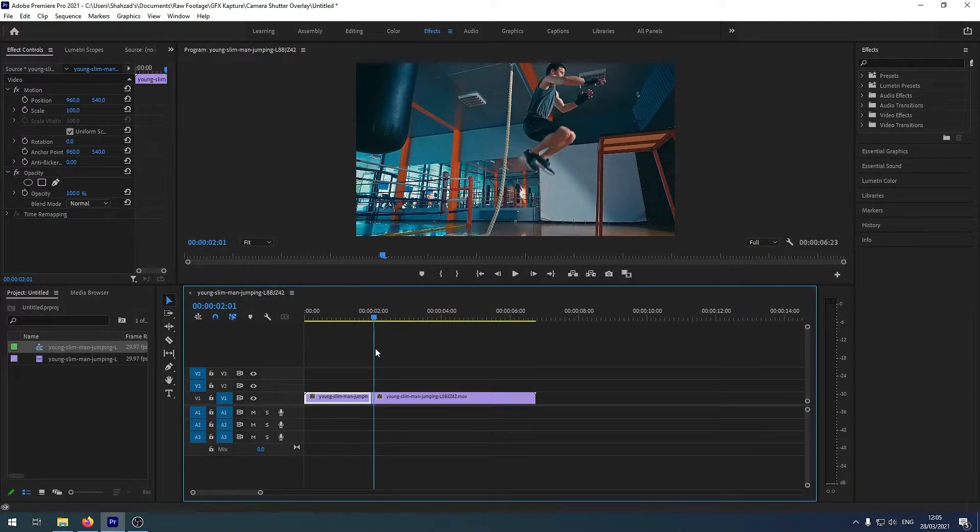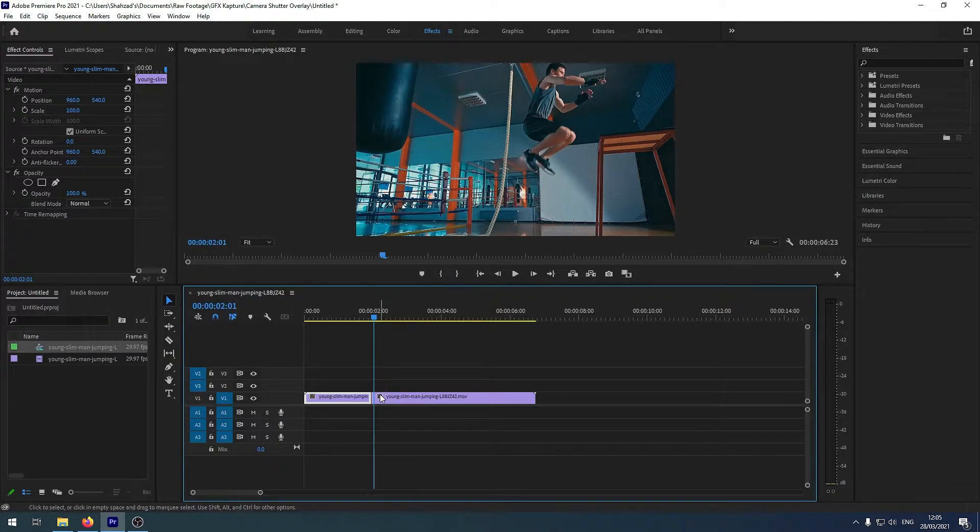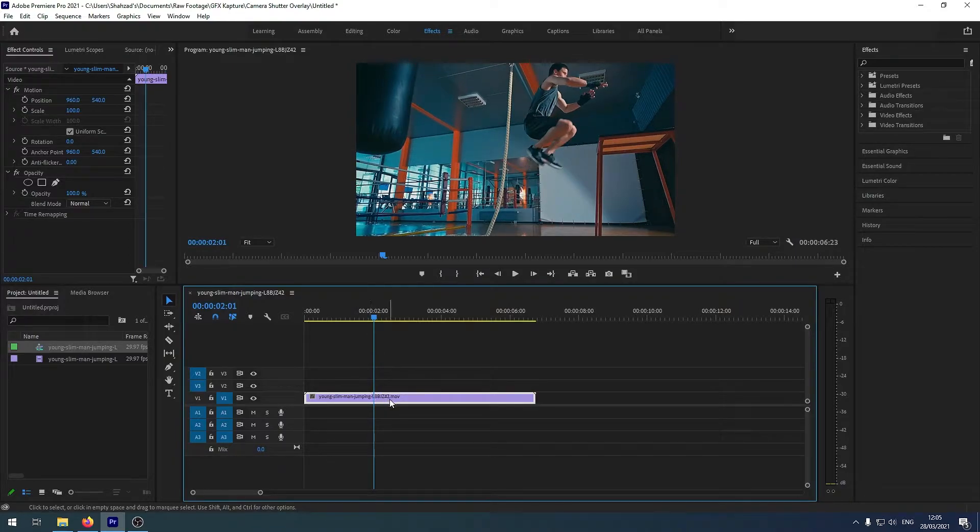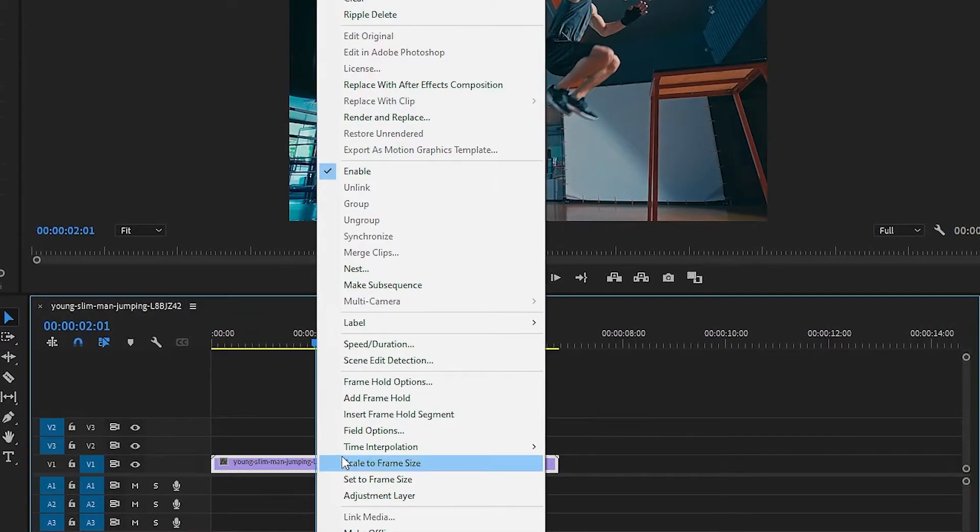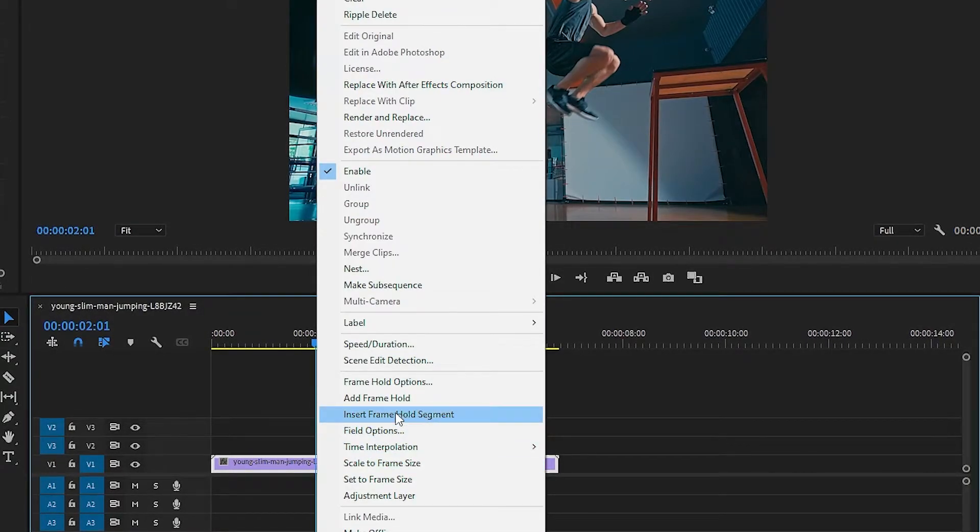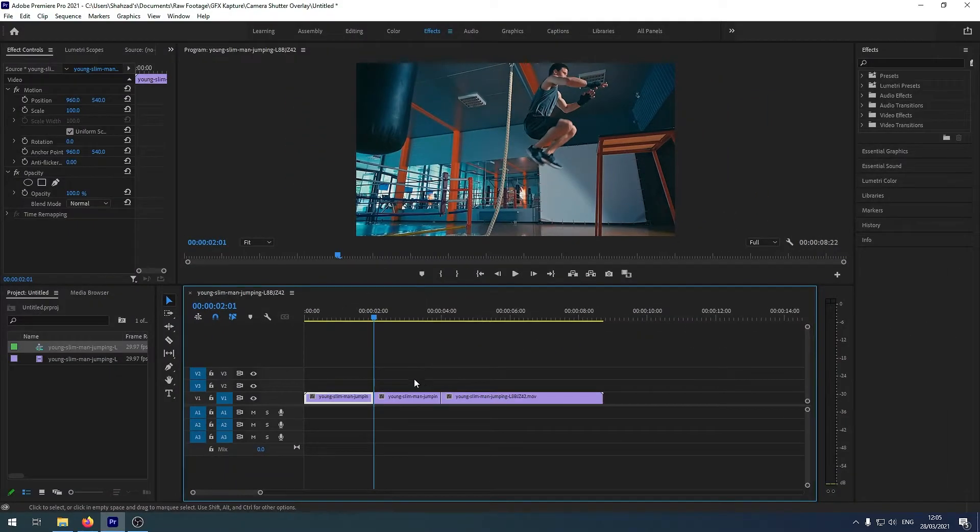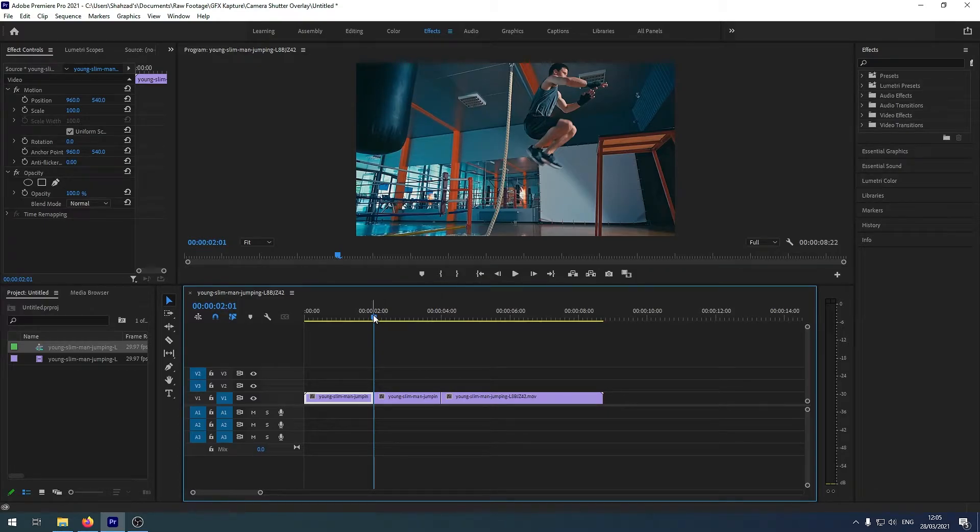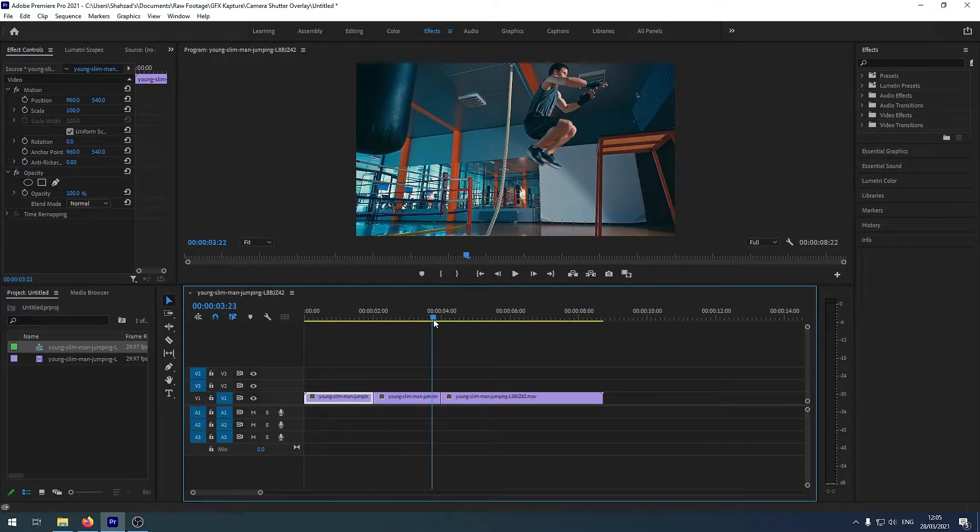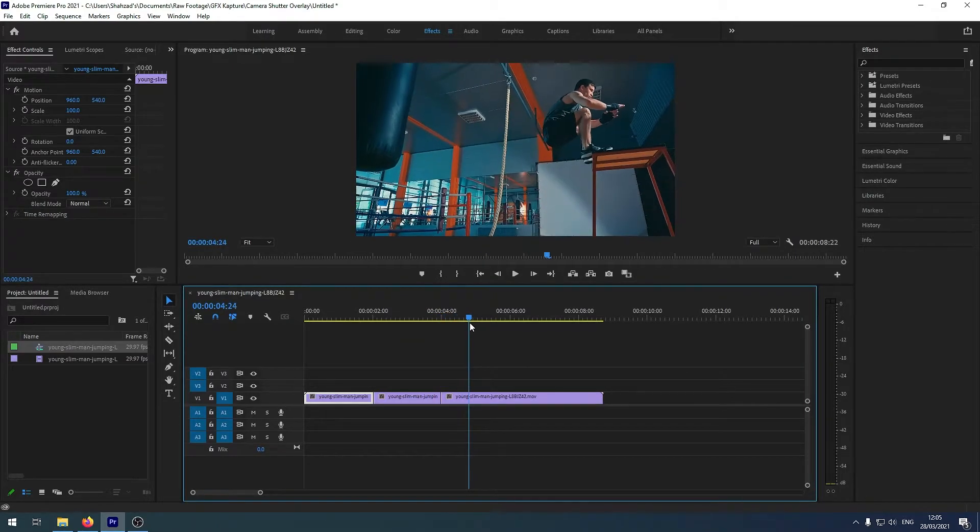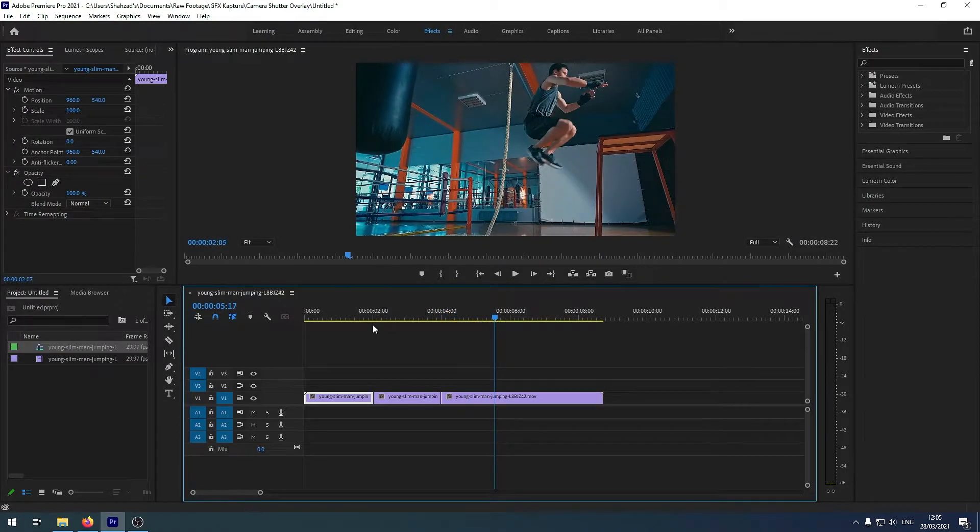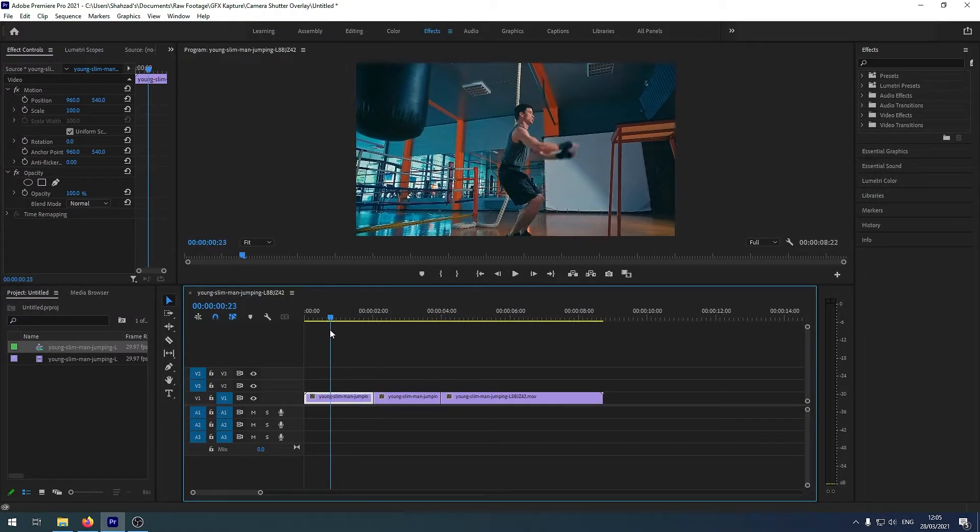You can either do that or if you just want to hold it for like maybe one or two seconds what you will do, I'll just undo that and you go and add insert frame hold segment. What this will do is that this will add that time at that point. It will hold the video for two seconds and then it will continue on.